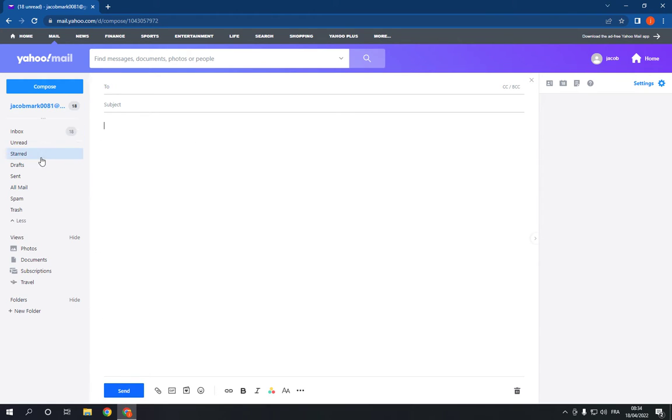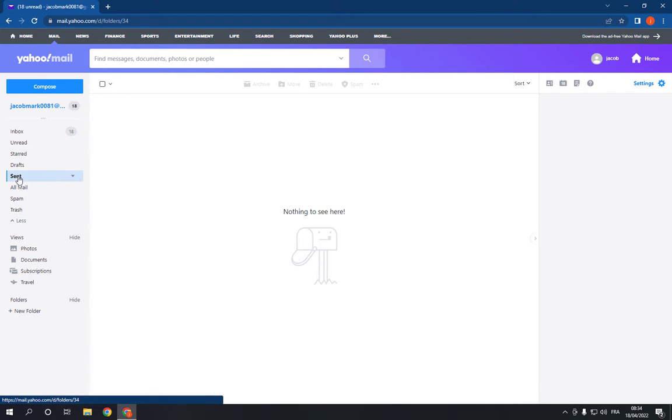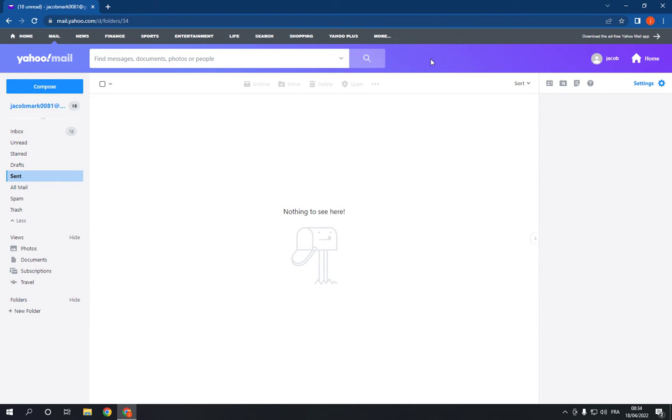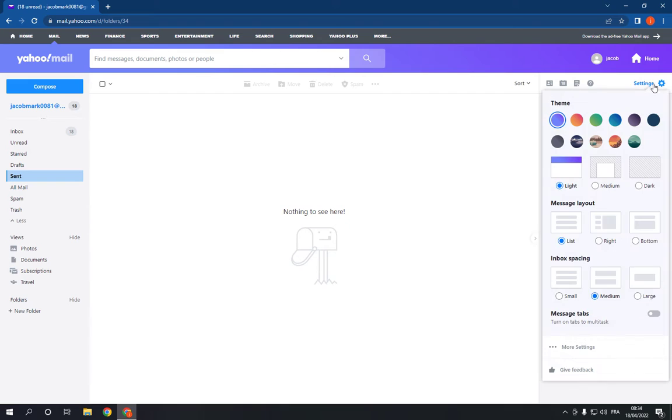If you want to see if you sent the email, just click on this sent option and you will find it here. Now if you want to change the theme of Yahoo, just click on settings.